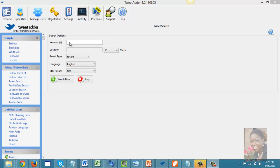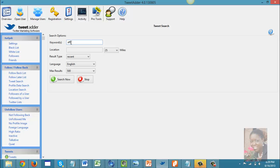If you're a marketer like me, you might want to search for small business owners, affiliate marketers, or multi-level marketing. You would simply put your keyword in here. My keyword is 'affiliate marketing' — I'm looking for people who are tweeting about affiliate marketing.